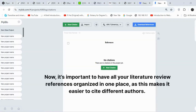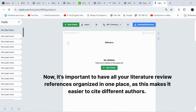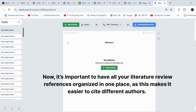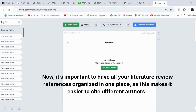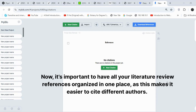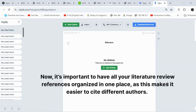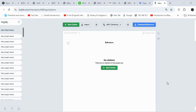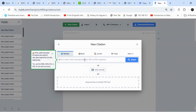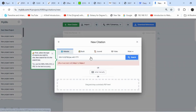Now, it's important to have all your literature review references organized in one place, as this makes it easier to cite different authors. For this purpose, we'll be using MyBib. I've already uploaded a detailed video on this channel explaining how to use the tool. To begin, I'll copy the DOI of each article and paste it into the journal section of MyBib.